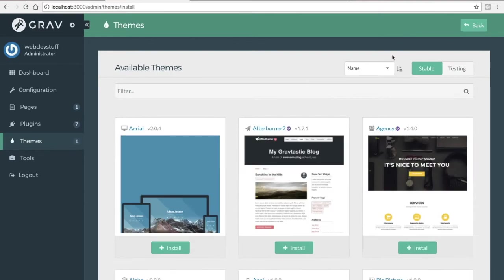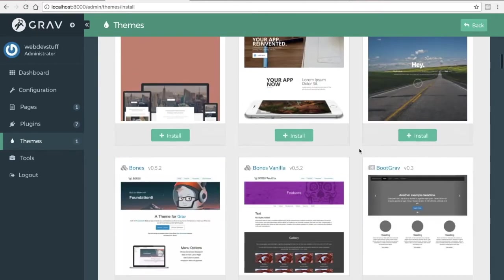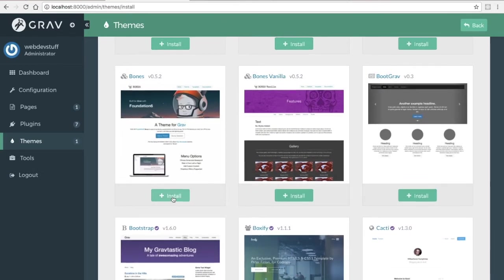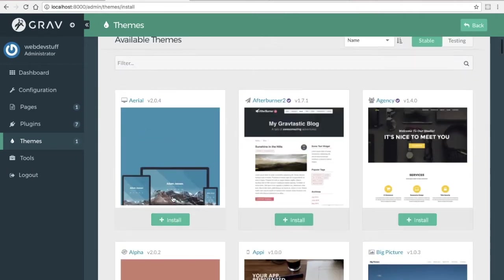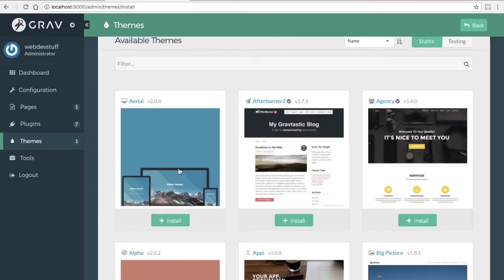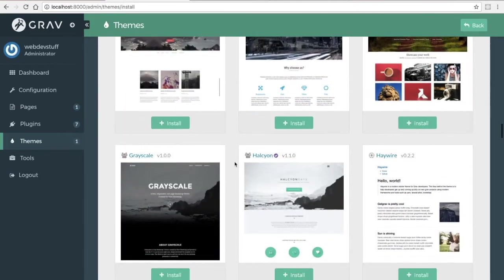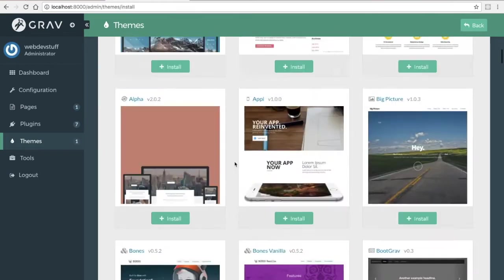I think I'll install one. This one looks like it's using Foundation, so I'm going to go with that. A quick tip, the themes you see at the top are probably more recently updated than the themes that you'll find here at the bottom.